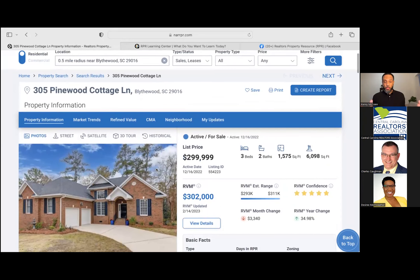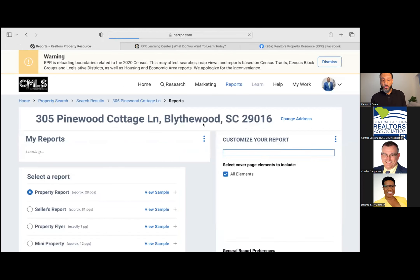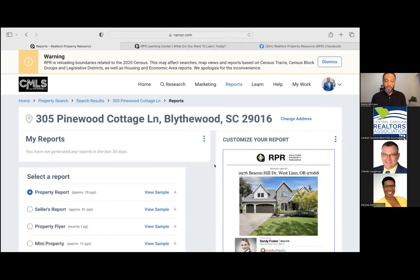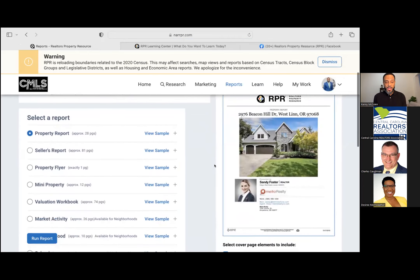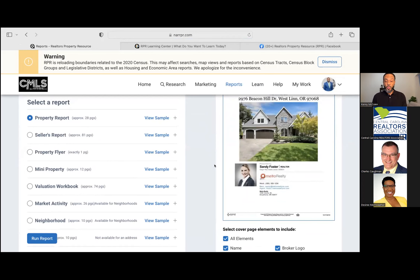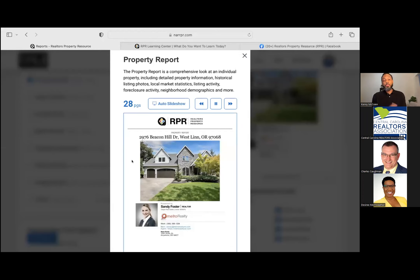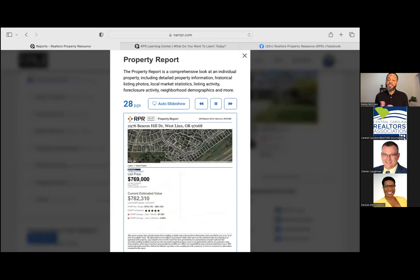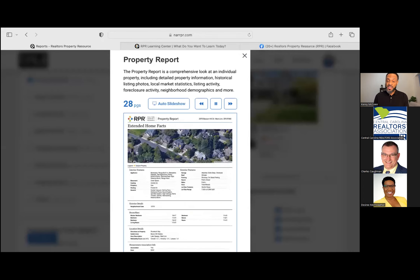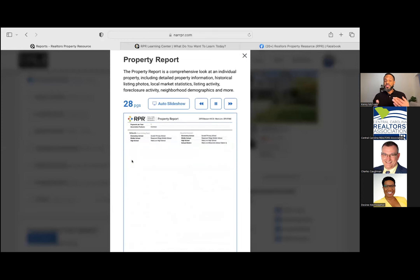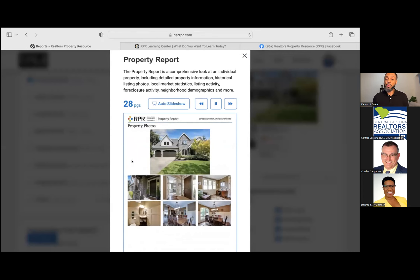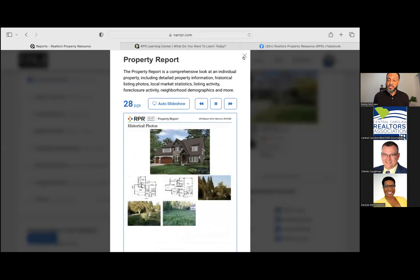Let's go into the reports. I'll show you exactly what each report provides and the differences between them. I'm going to click 'Create Report' which will open a separate tab. There are quite a few different reports available. The first one being the property report — it's about a 28-page report that is a comprehensive look at an individual property. It has detailed property information, historical listing photos, local market statistics, foreclosure activity, and neighborhood demographics. It's a good general analysis you can provide to a buyer or seller.